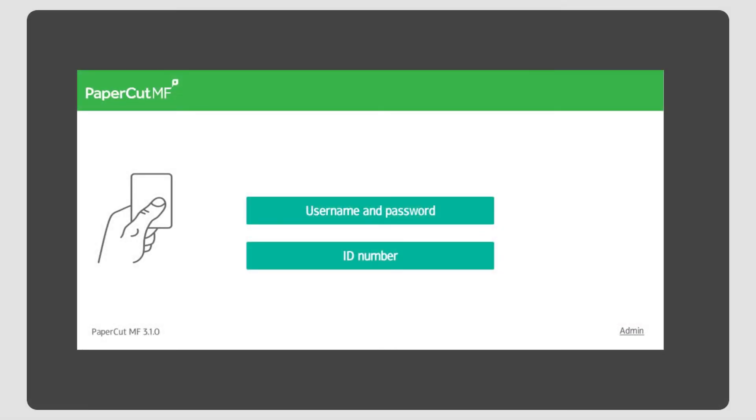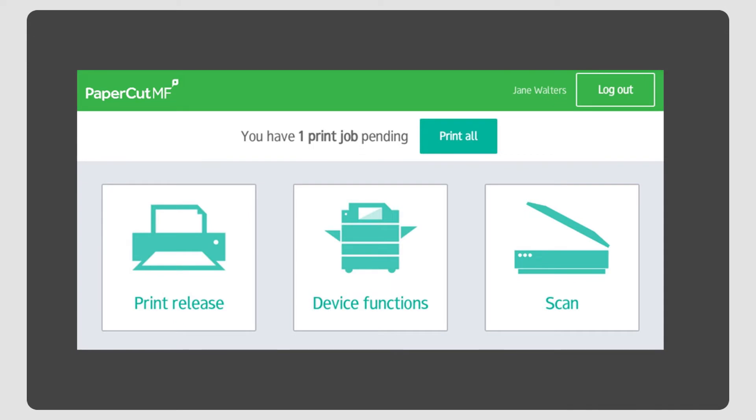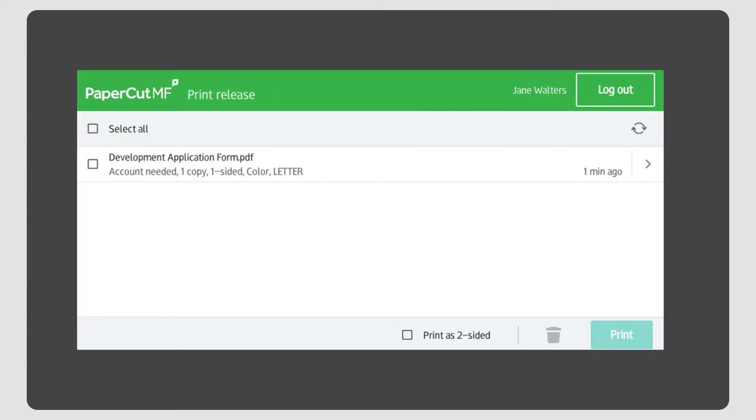Now it's off to the MFD where I log in and release my print job. I can either press Print all to print multiple jobs or Print release to view more details about the job and select individual jobs.